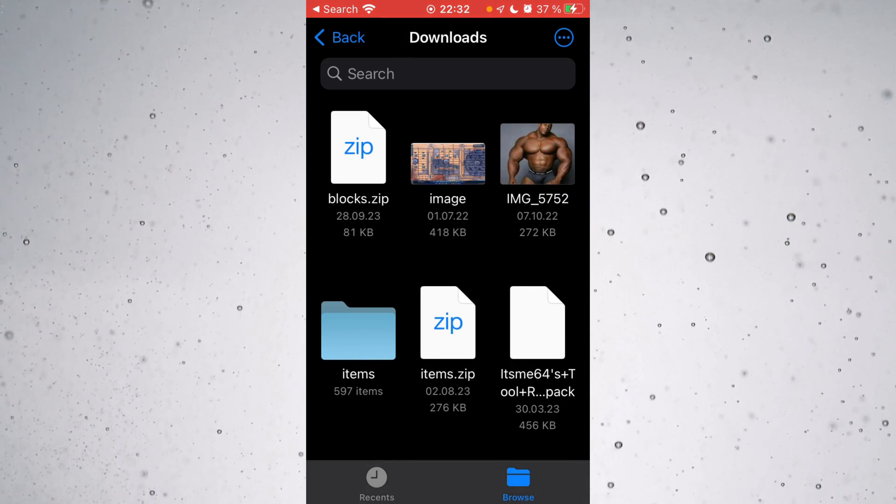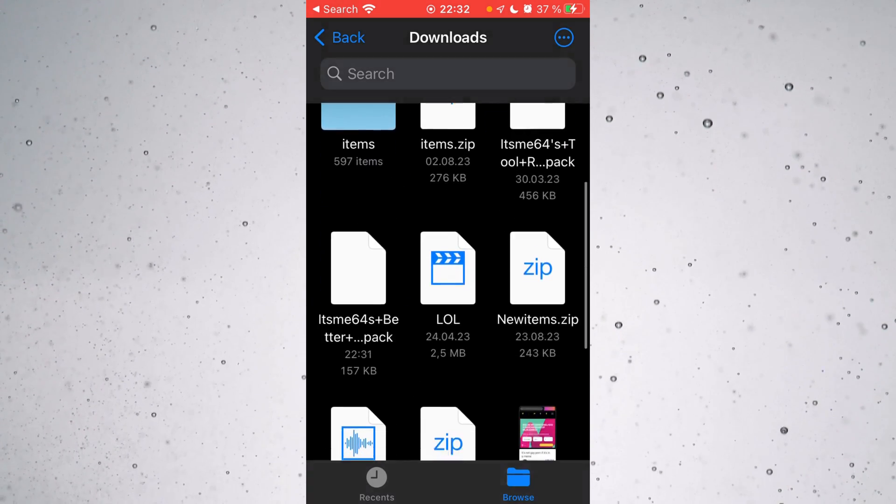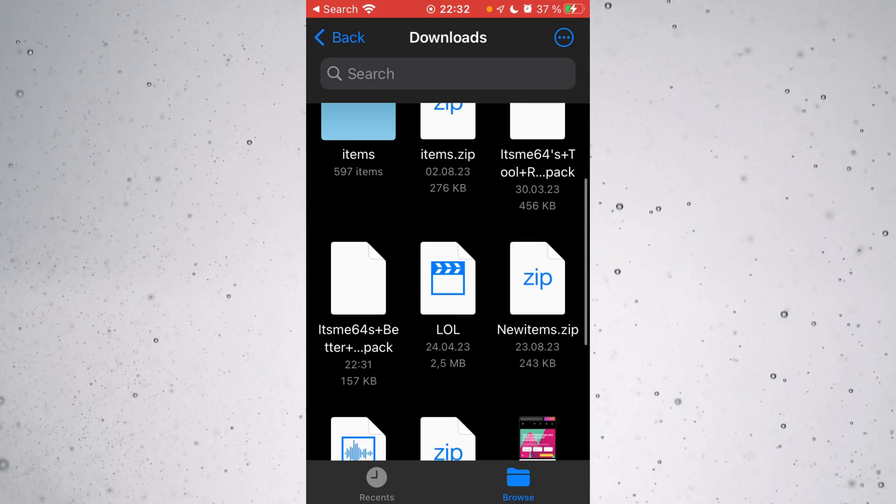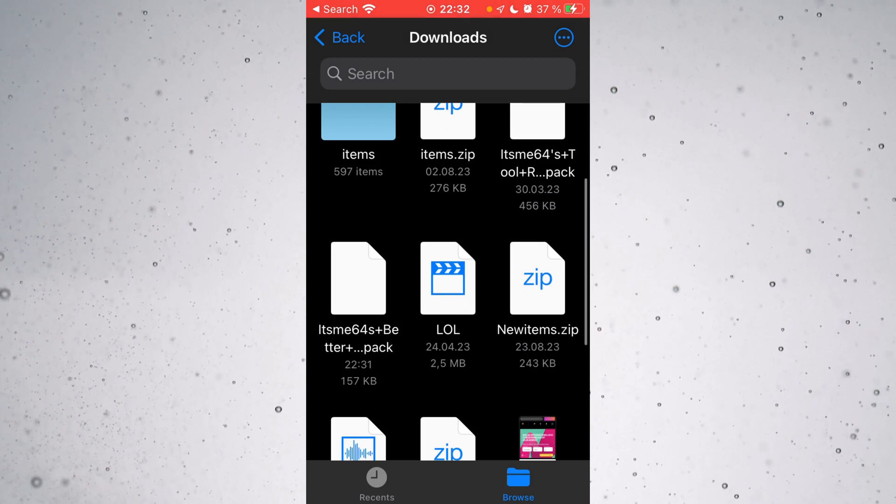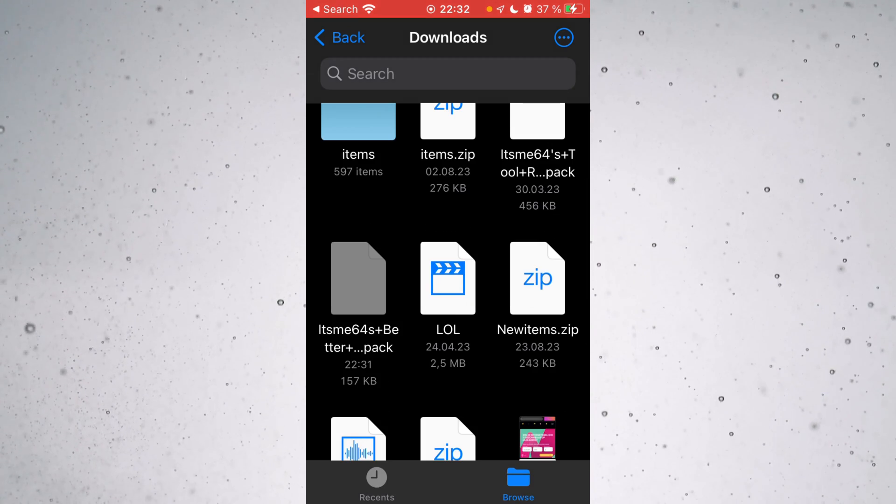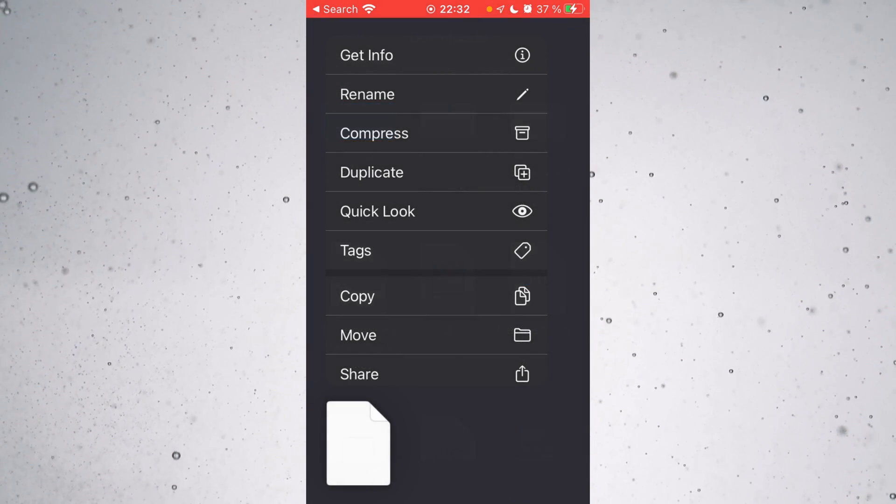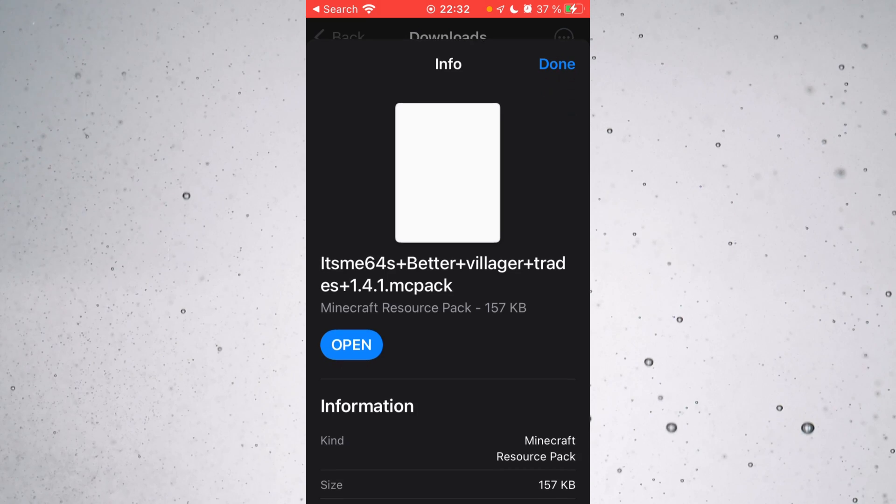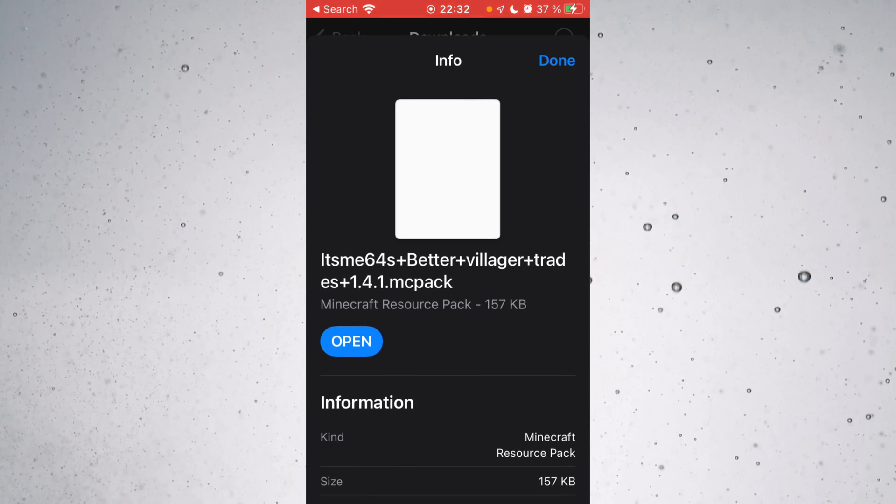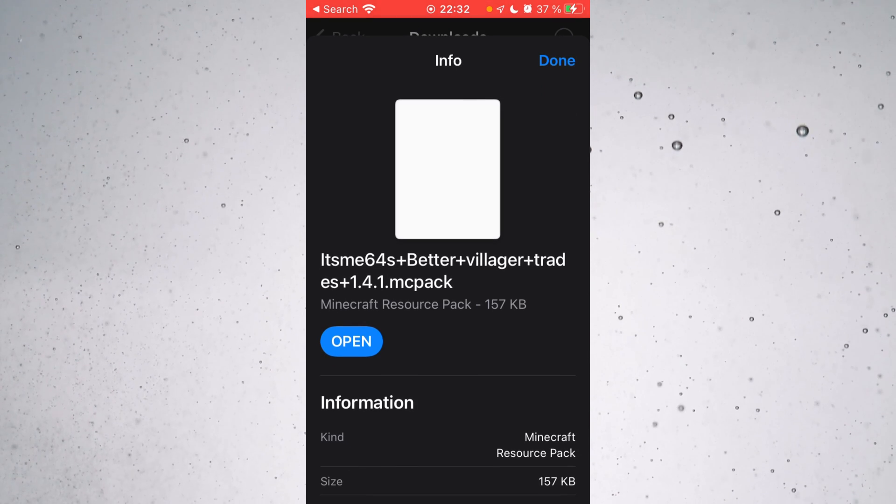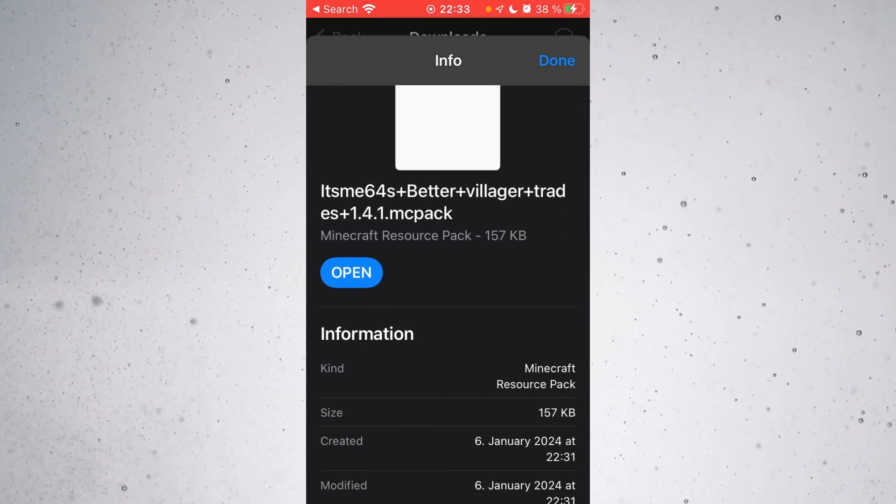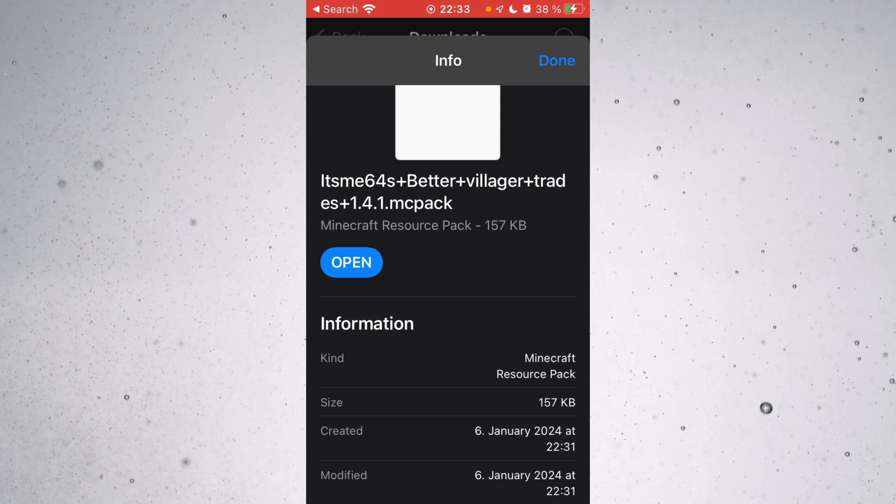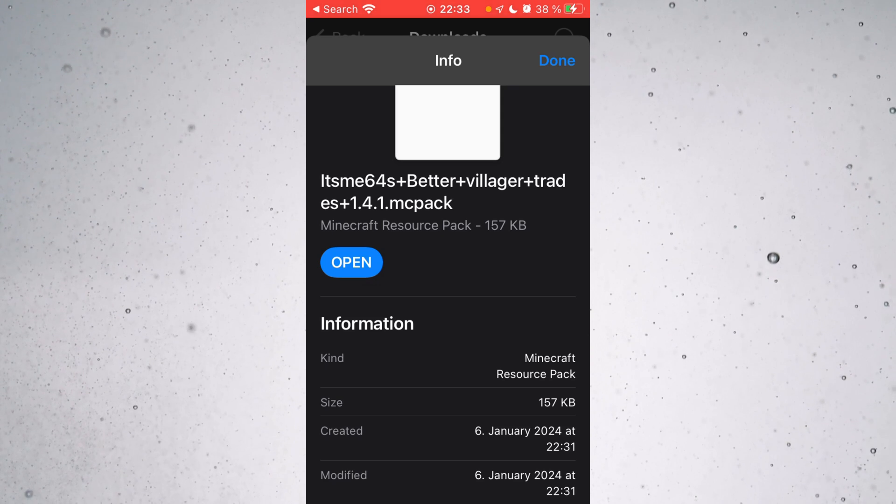And here, if I scroll a little somewhere, there we are. It's B64's Better Villager Trades. I can see that if I click on Get Info over here. There we are, and it is a .mcpack.